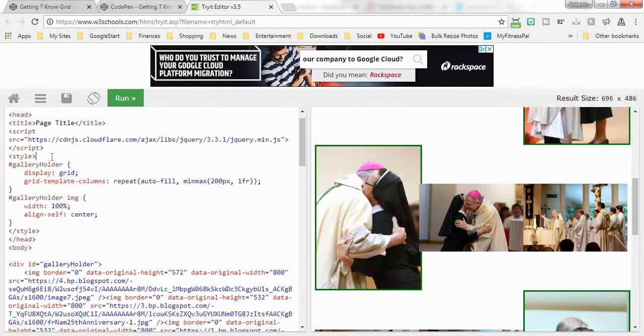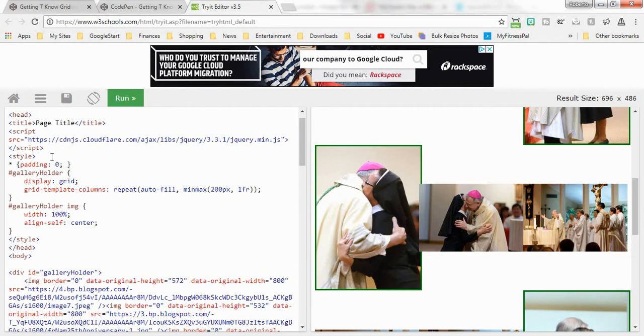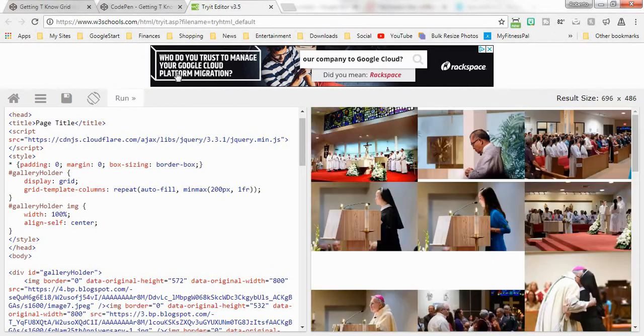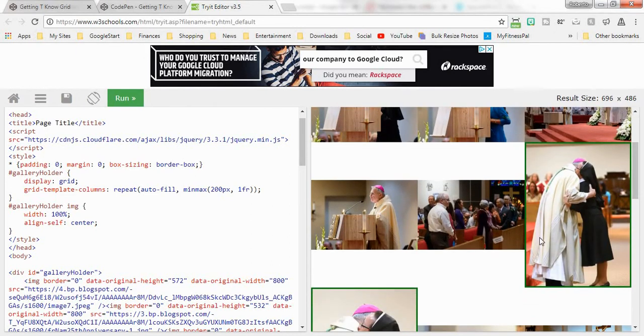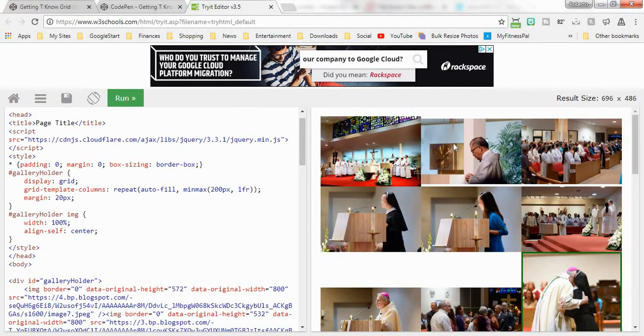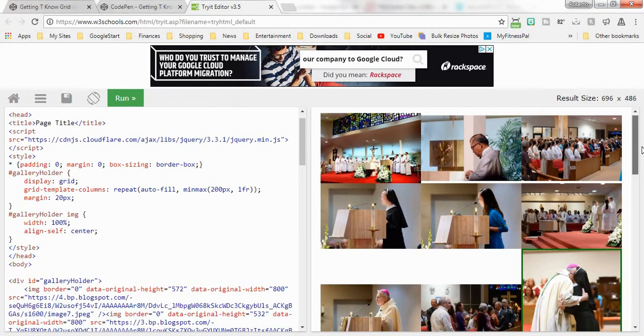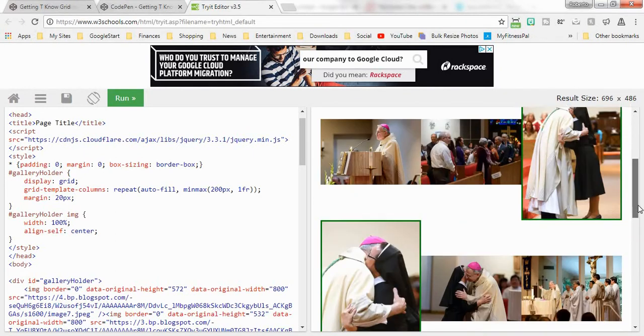One thing I forgot to do was to make this no padding, no margin, and box-sizing border-box. Now everything fits a little bit better here. There we go. And then we're just going to make this a little bit nicer. We're just going to give the actual holder a margin. There we go, now it's nice and clean.